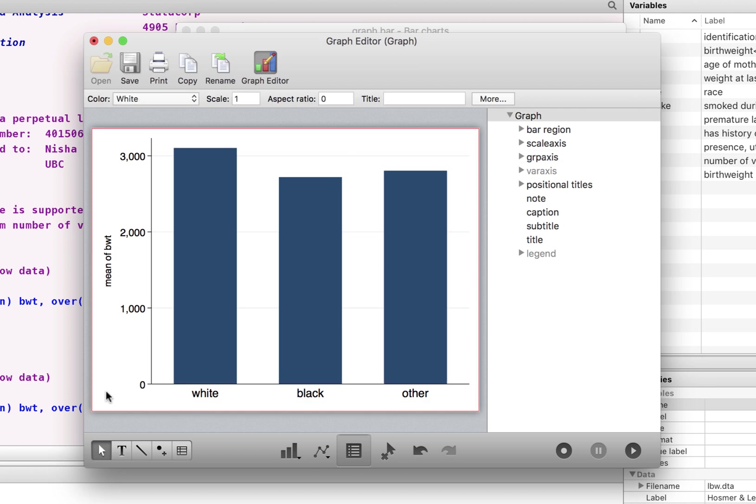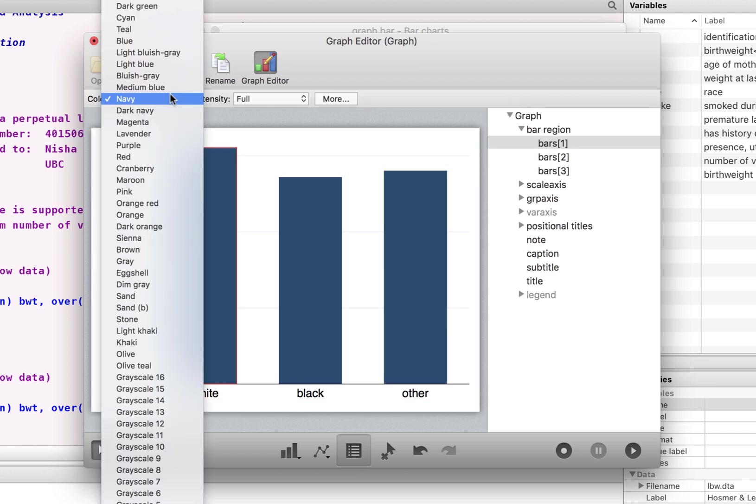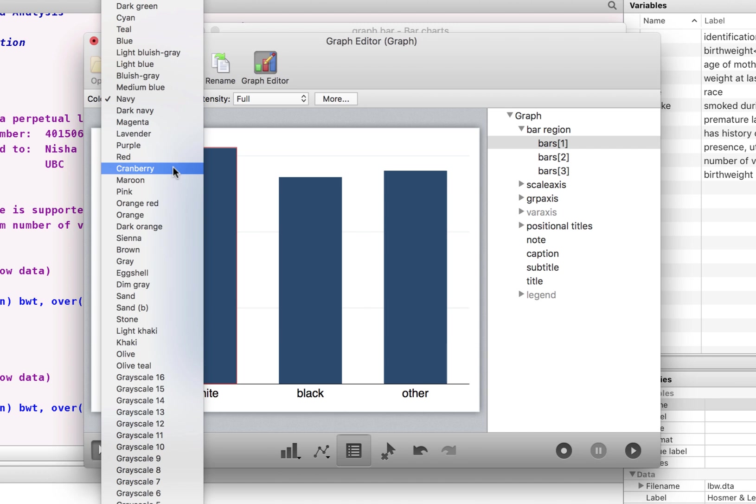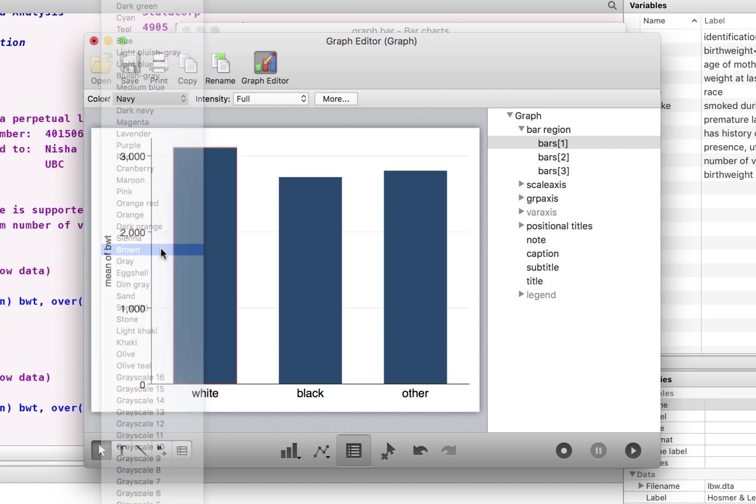All right. So here we have that. Now I like to change the color scheme of these bars. We can choose whatever we like. I like the brown quite a bit for this scheme. And here we go.